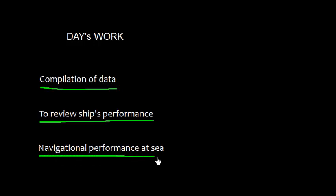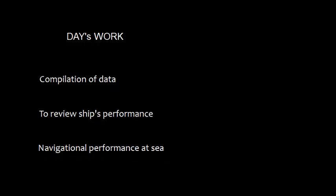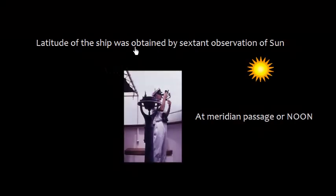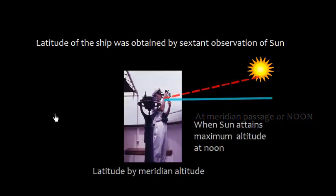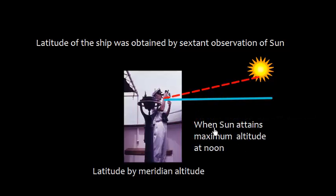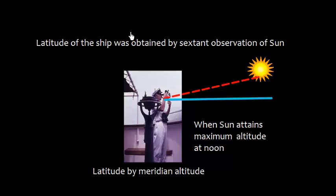This is measured from noon to noon. Why? From ancient times, the latitude of the ship was obtained by sextant using the observation of Sun at meridian passage or noon. Meridian passage means noon. This means that the Sun attains maximum altitude at noon, and there is a name called latitude by meridian altitude.